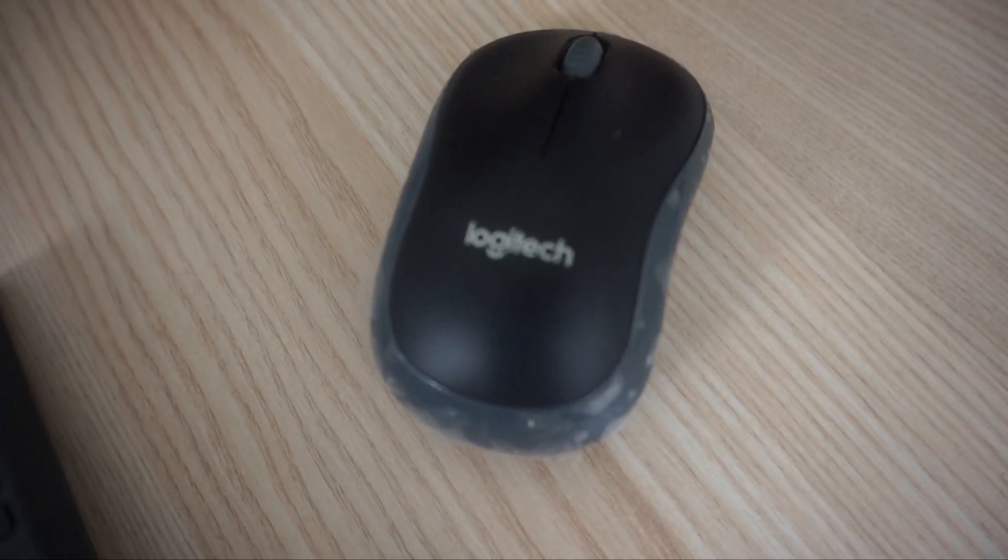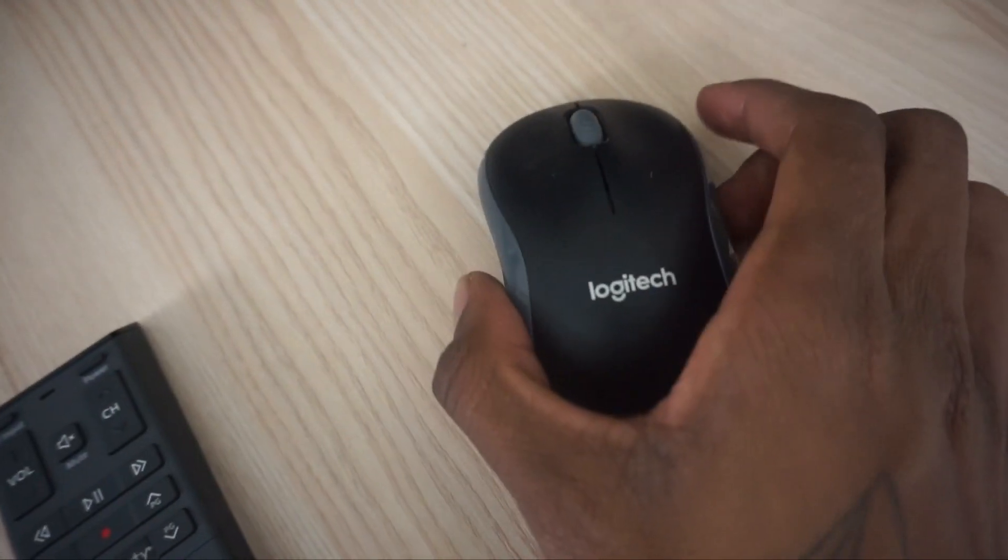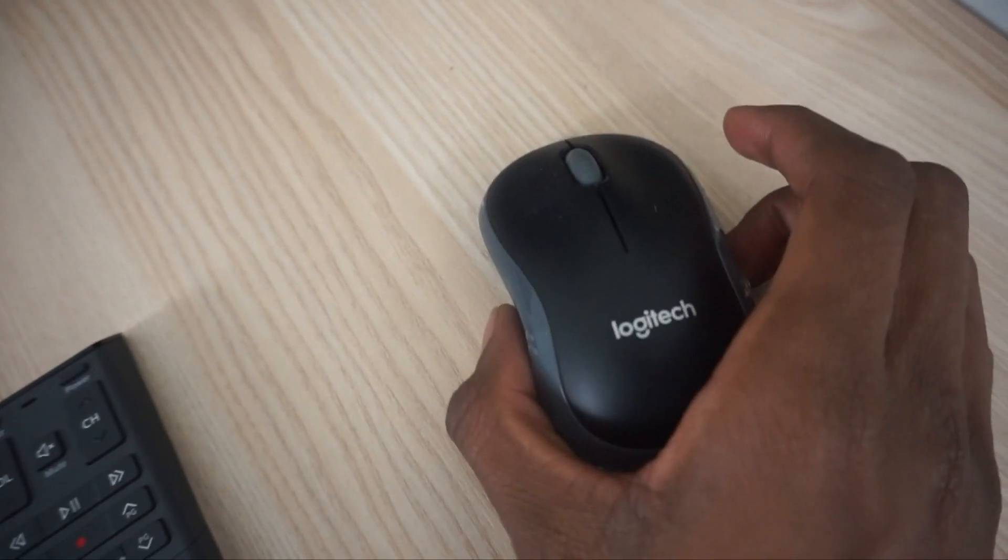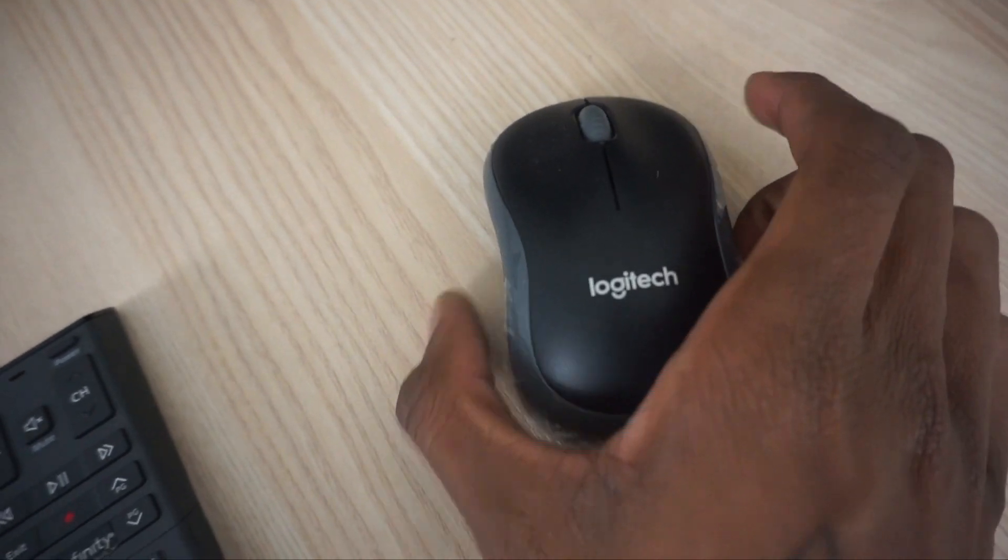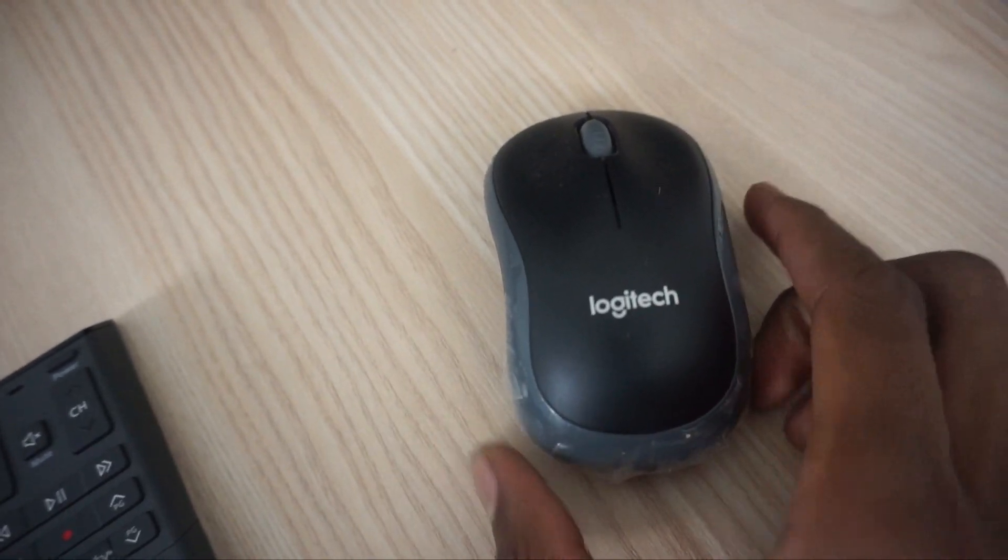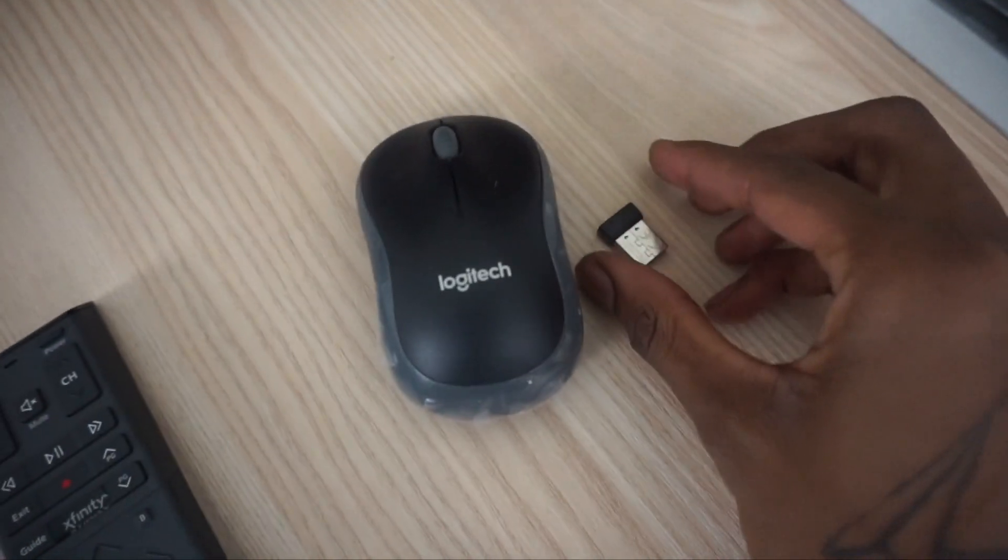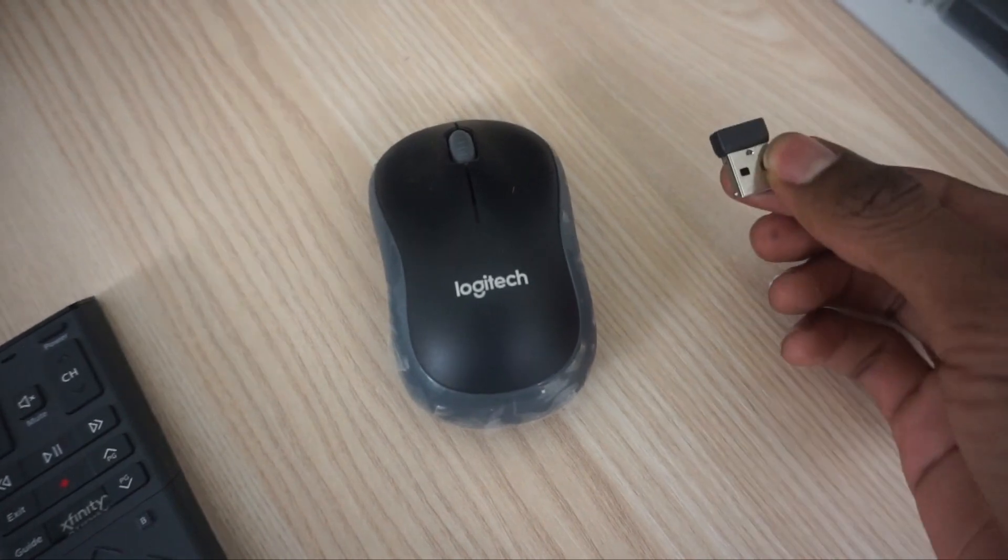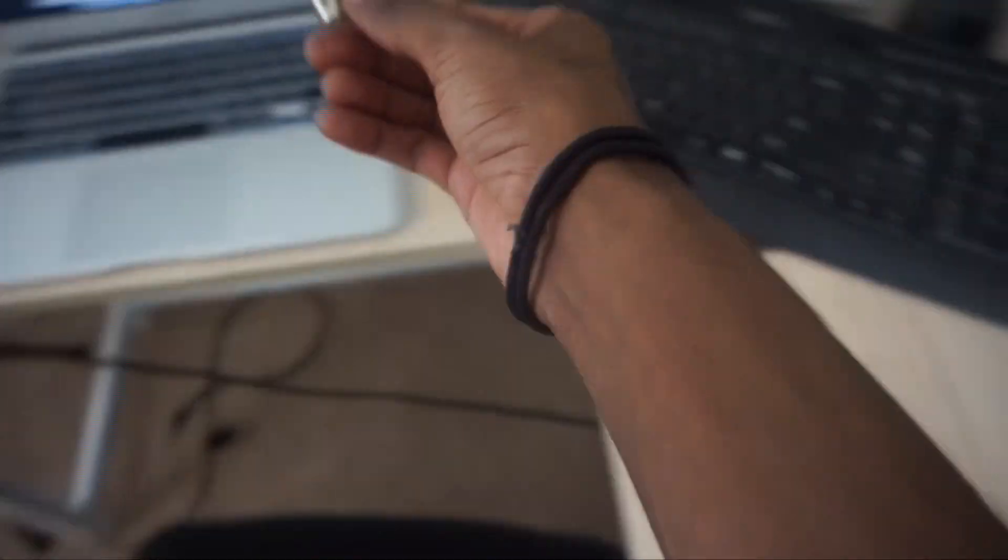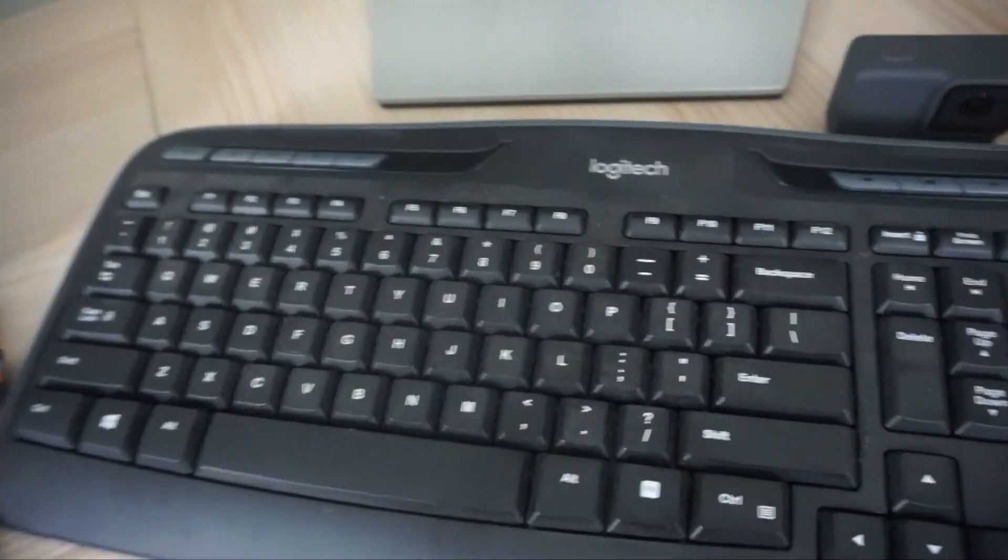My mouse is just a regular Logitech mouse. I got this mouse I believe at Best Buy. It's just a USB mouse and there's a little piece that goes into your computer or whatever.